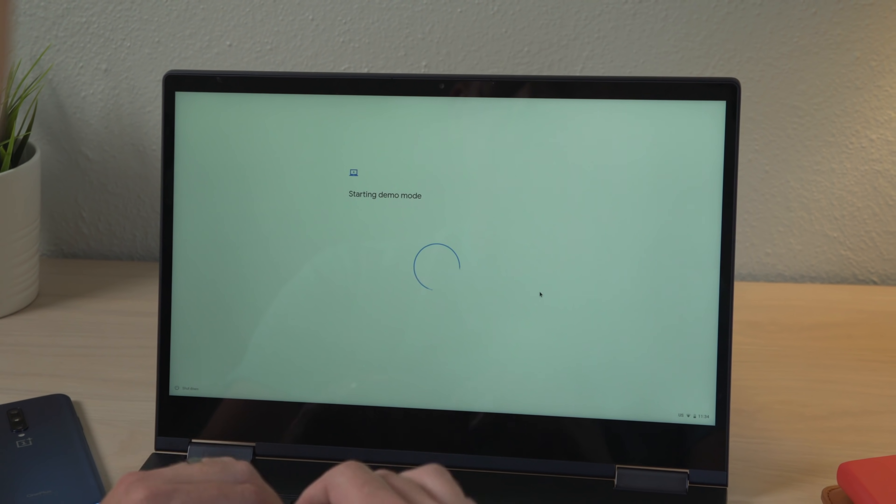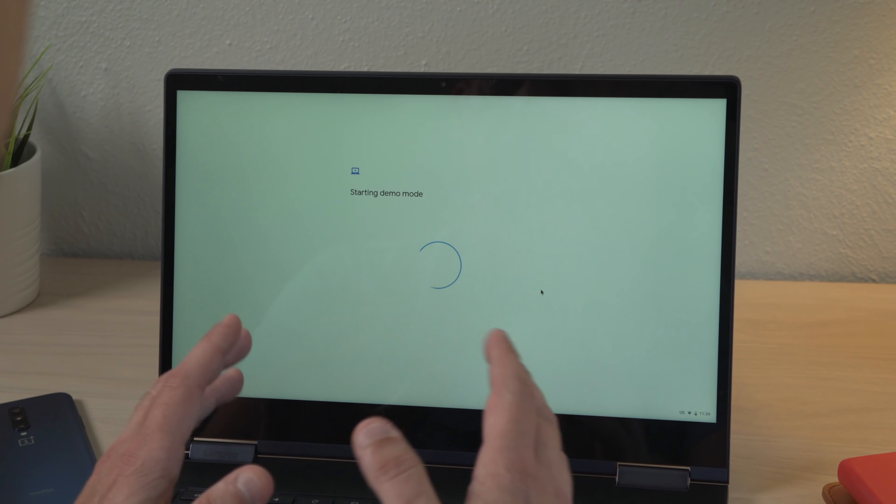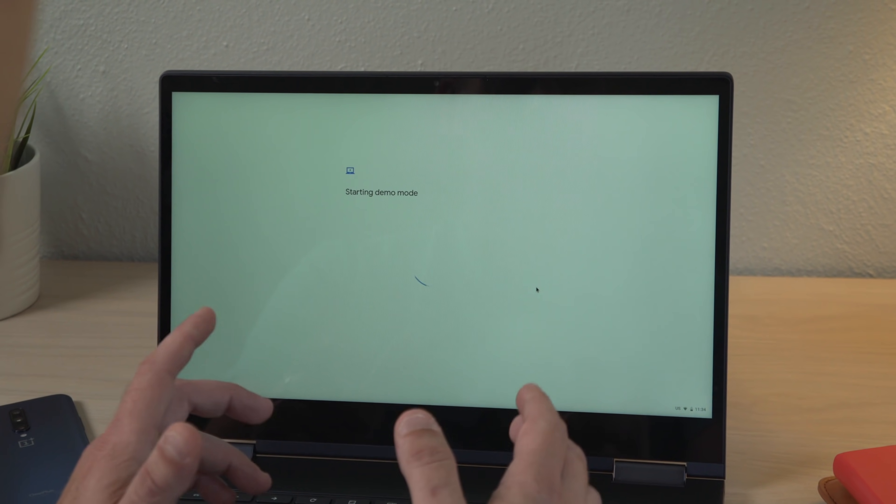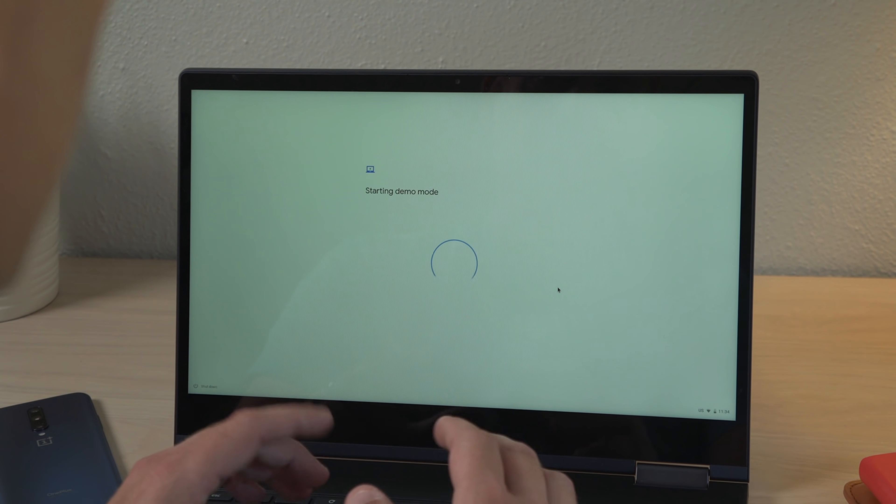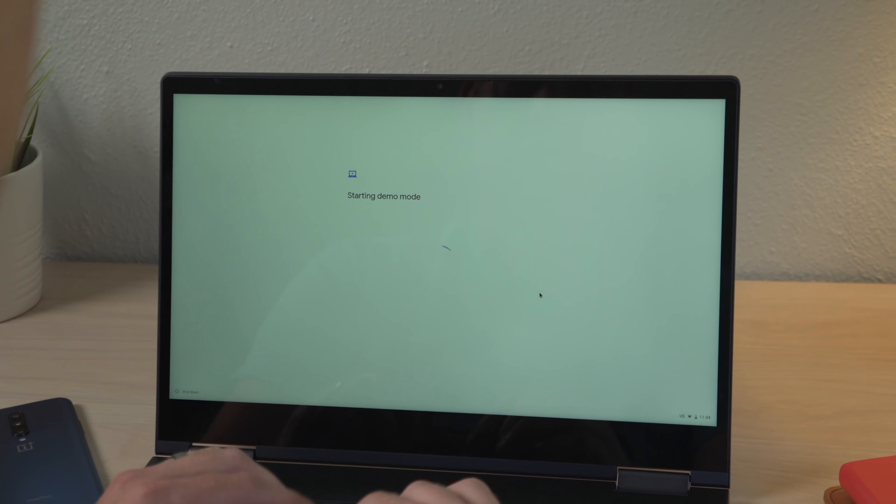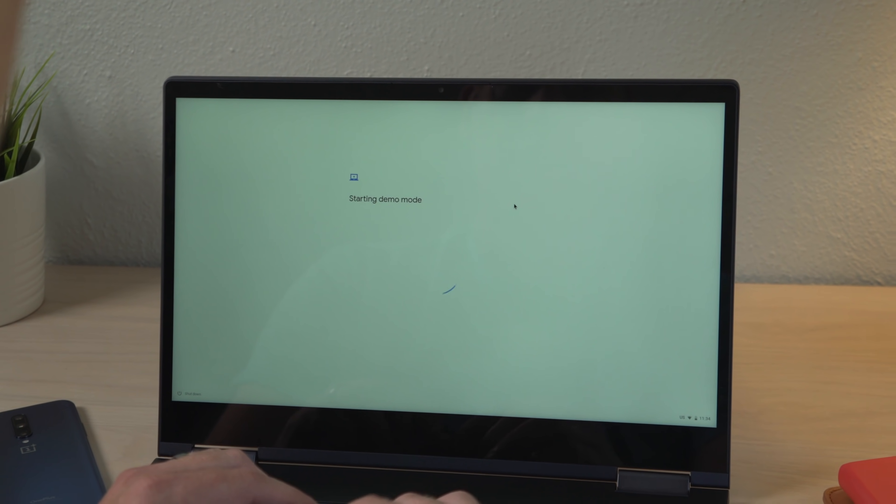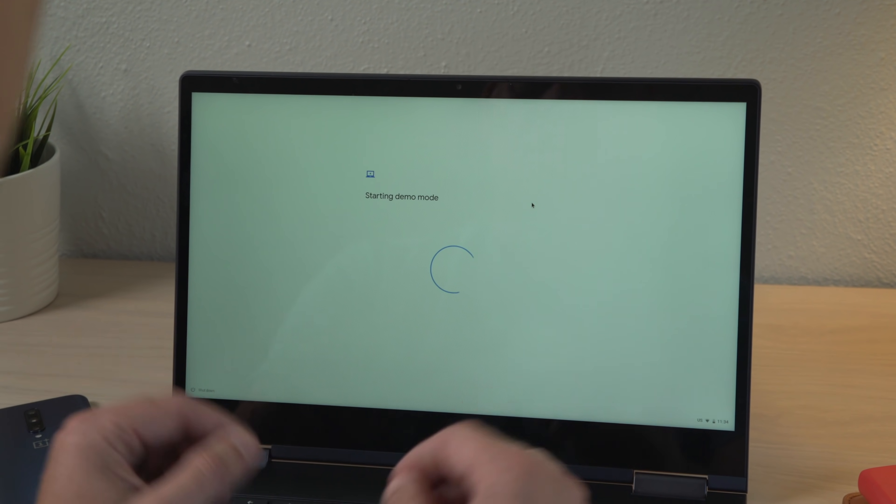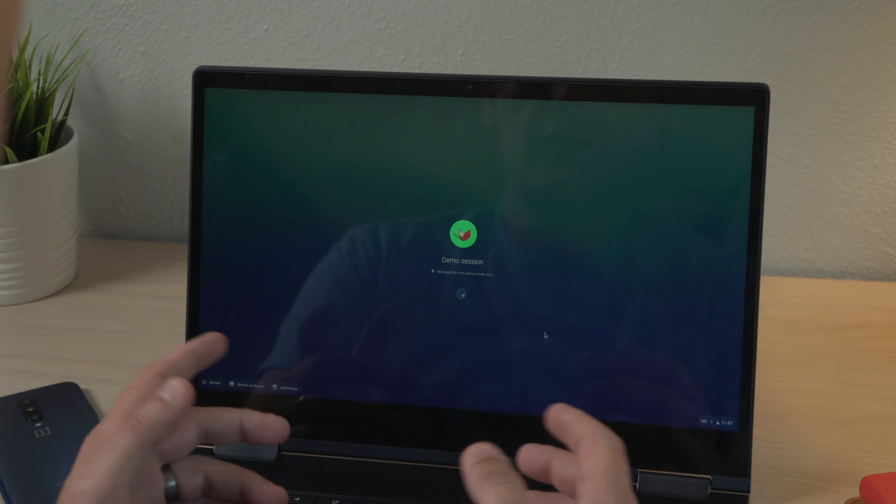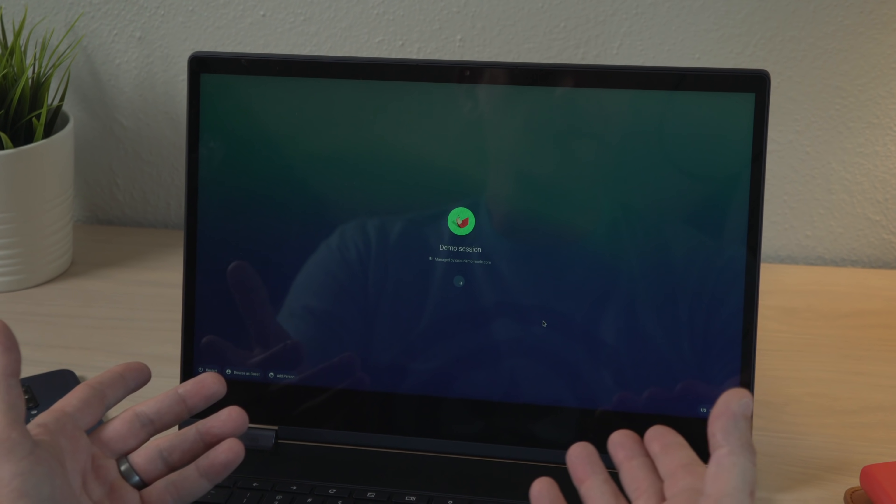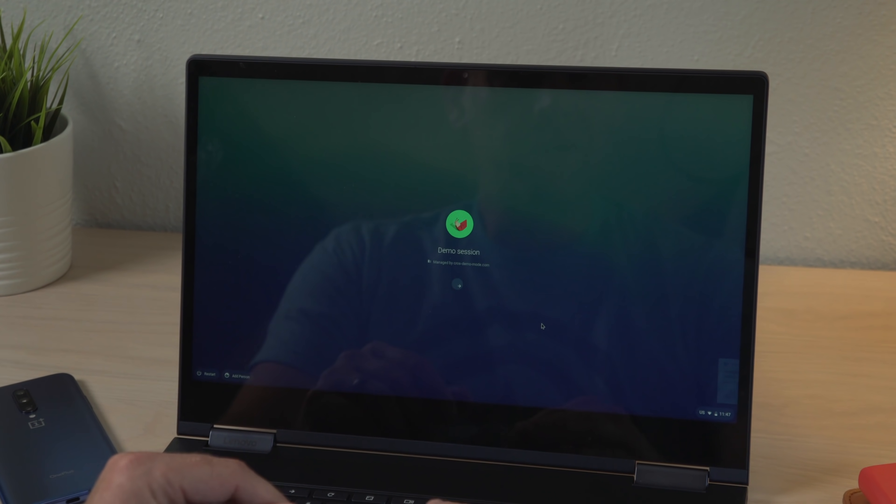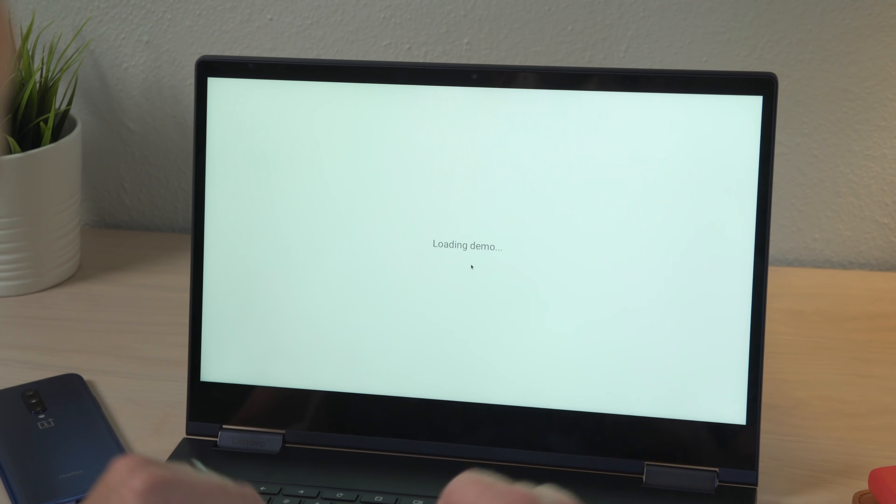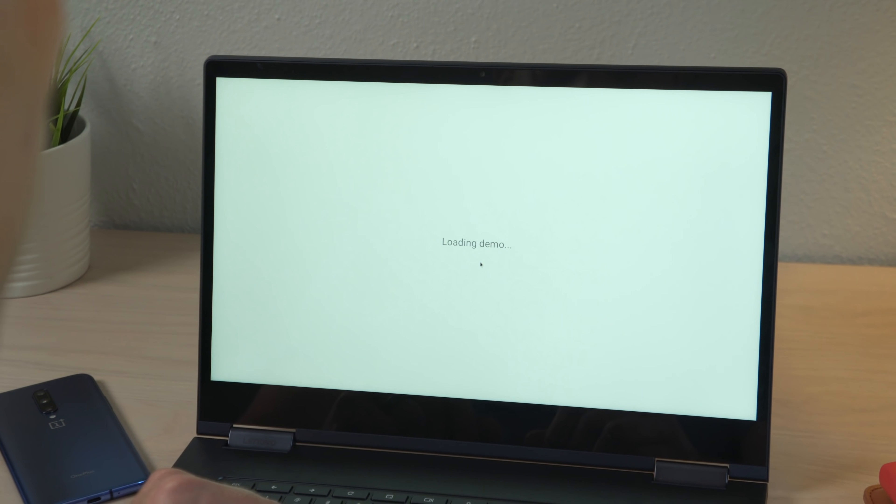So now it's checking for updates and you'll see starting demo mode. Depending on your device, this could take up to two minutes, but it's usually pretty quick. And here in just a second, we'll be fired up and ready to go. So here we go. It's the demo session login screen and it's going to go right into the demo.